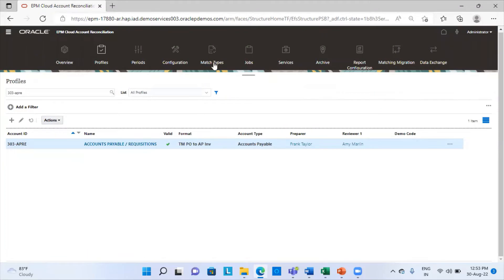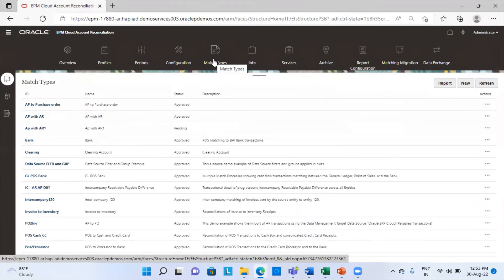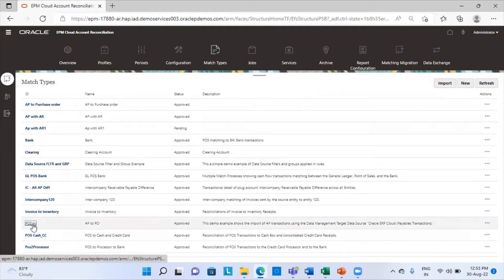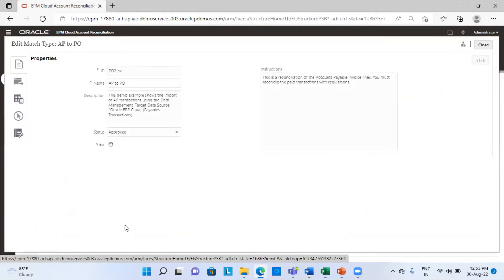Now we will go to the match type and have a look at it. AP to PO is my match type. The first tab is the properties tab, which contains the basic information about the match type — what the sources are and everything you can provide under that. You can see that the name, ID, description, and instructions are given.